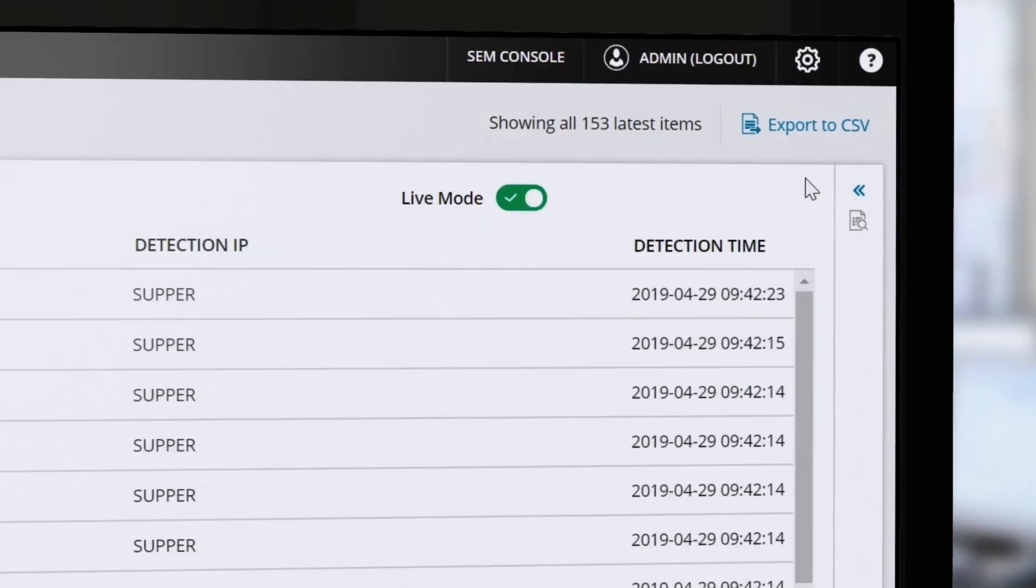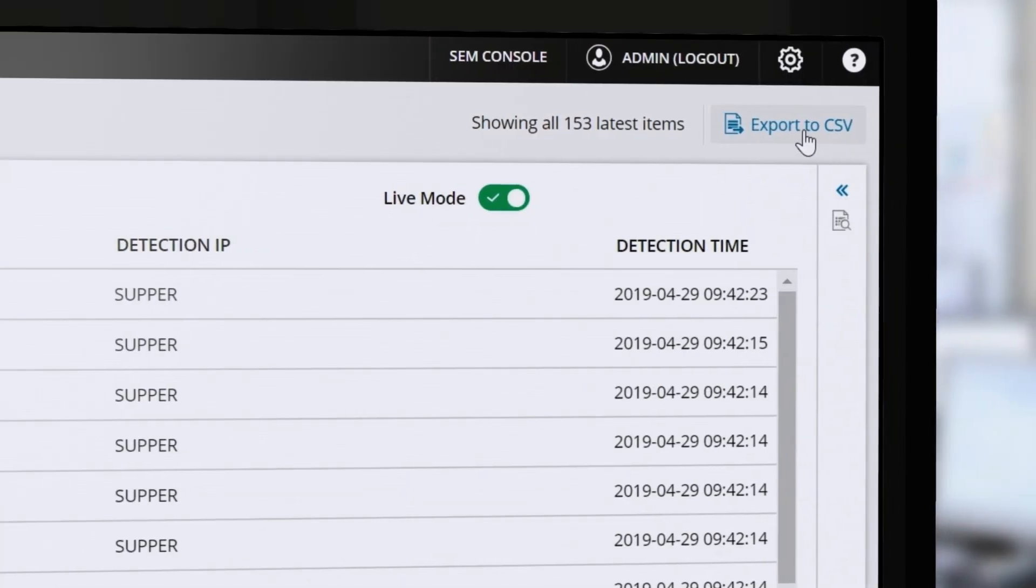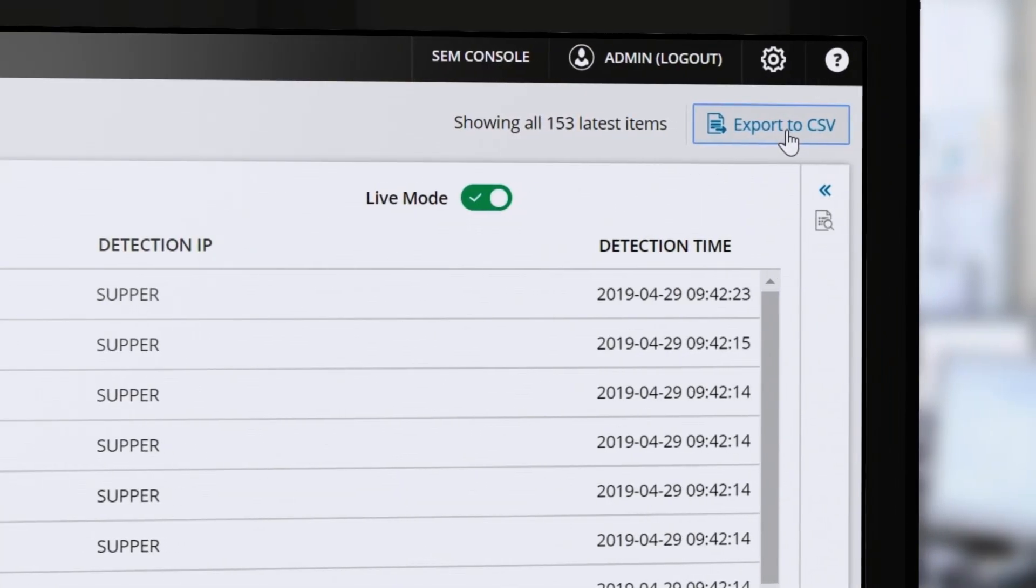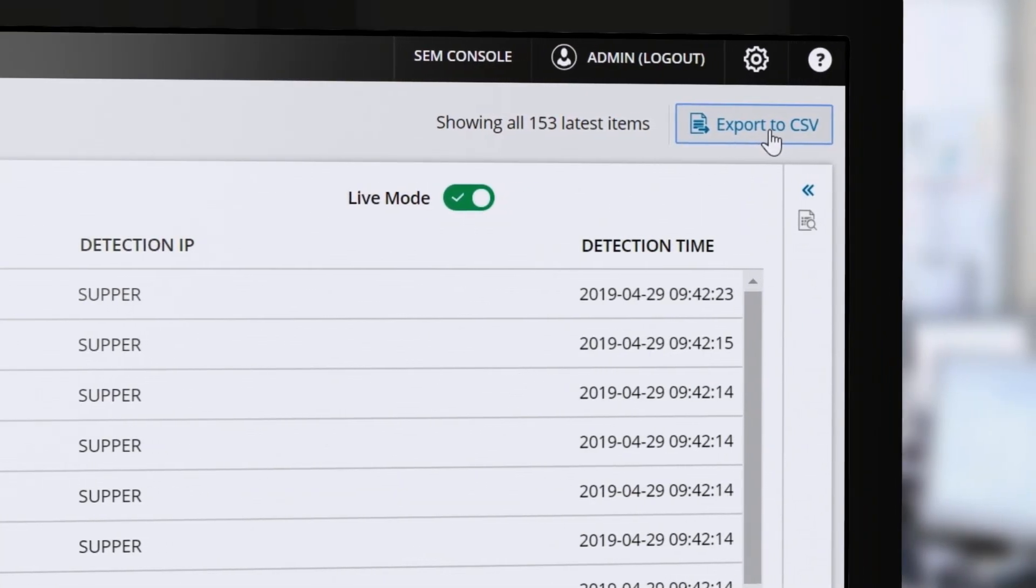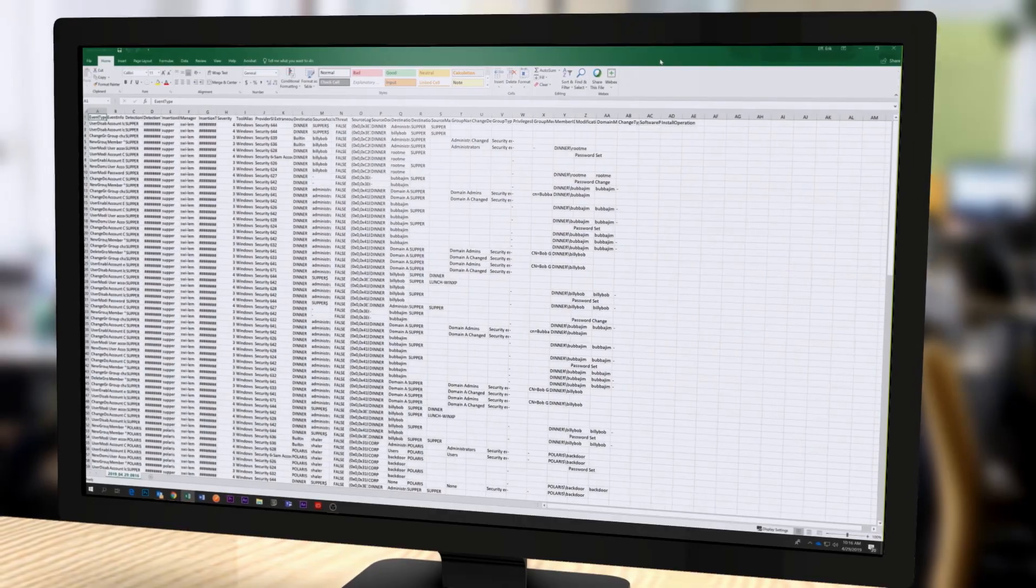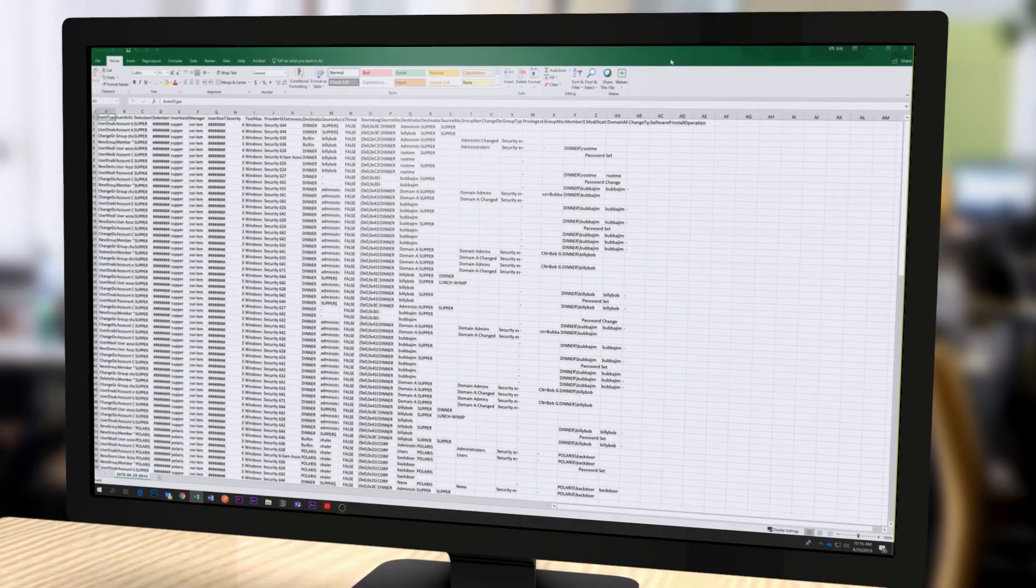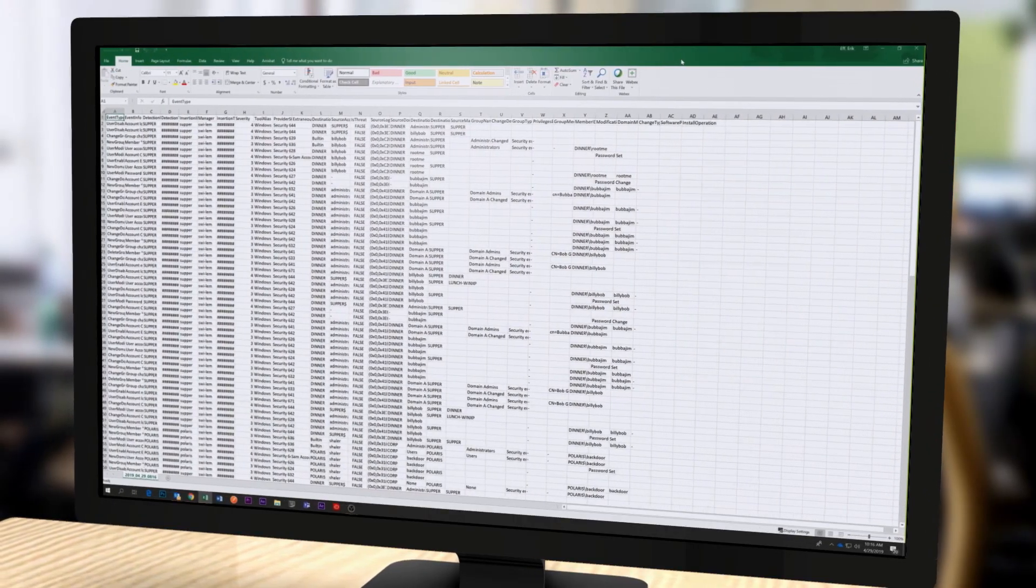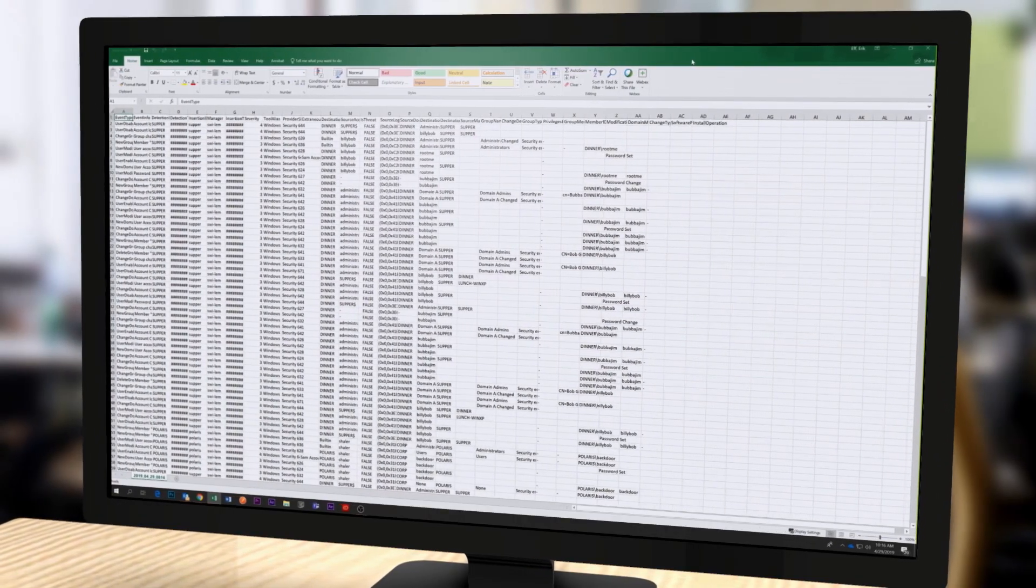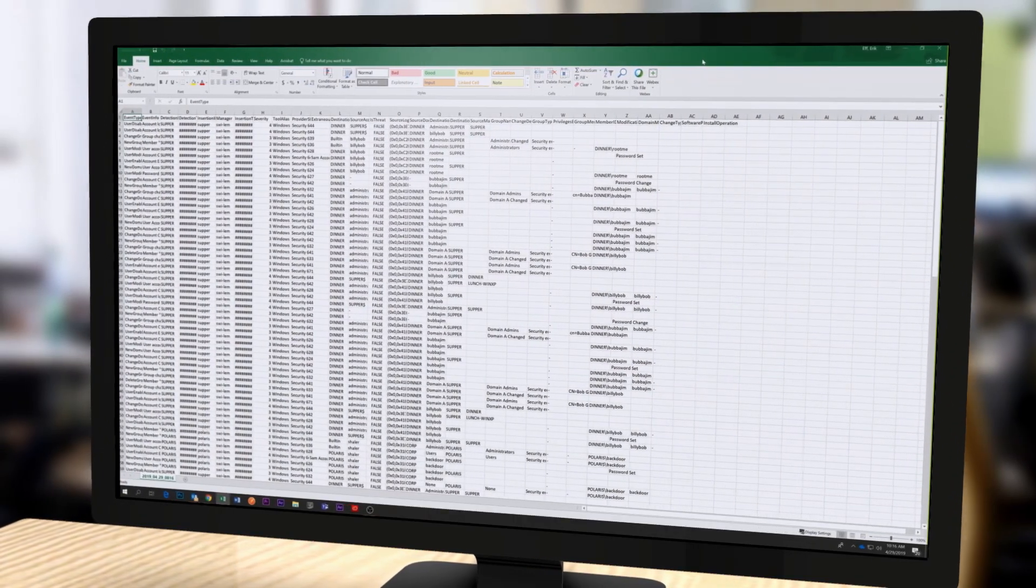Quickly export your log data to a CSV file format, attach it to a help desk ticket, share it with auditing and compliance entities, or archive it to an external location.